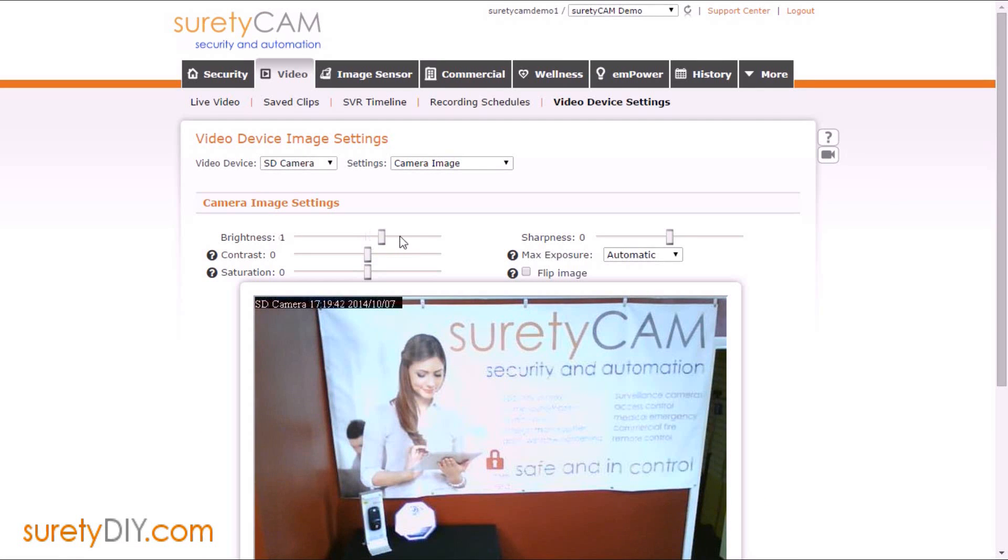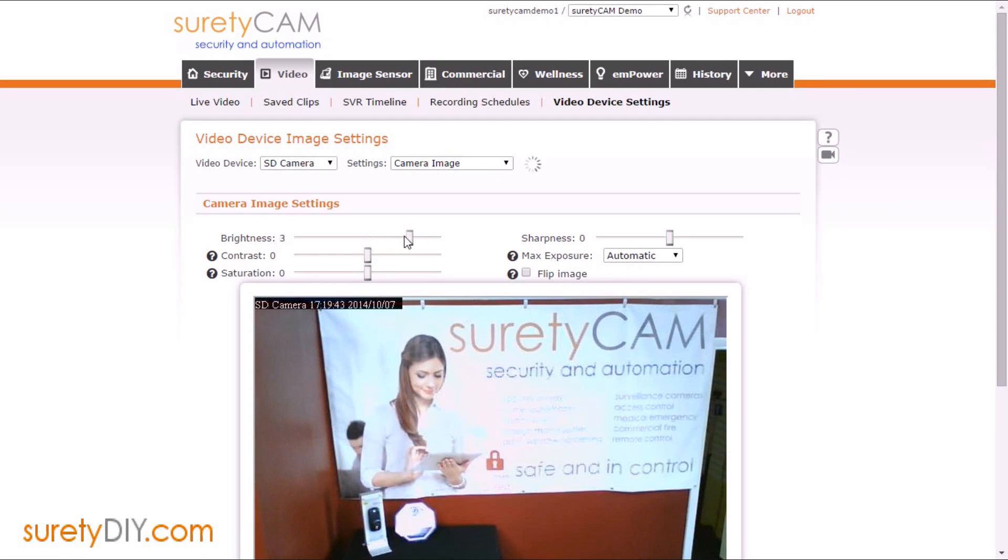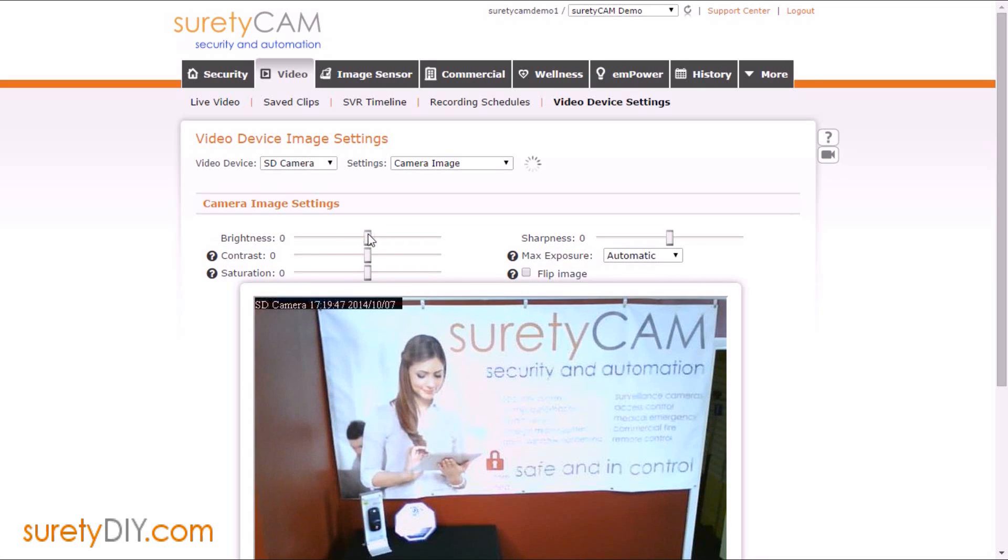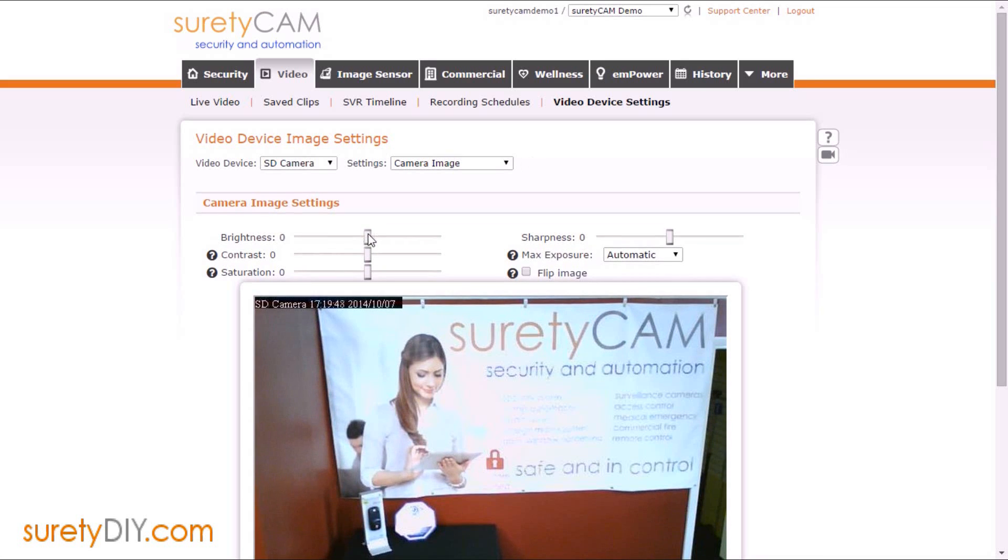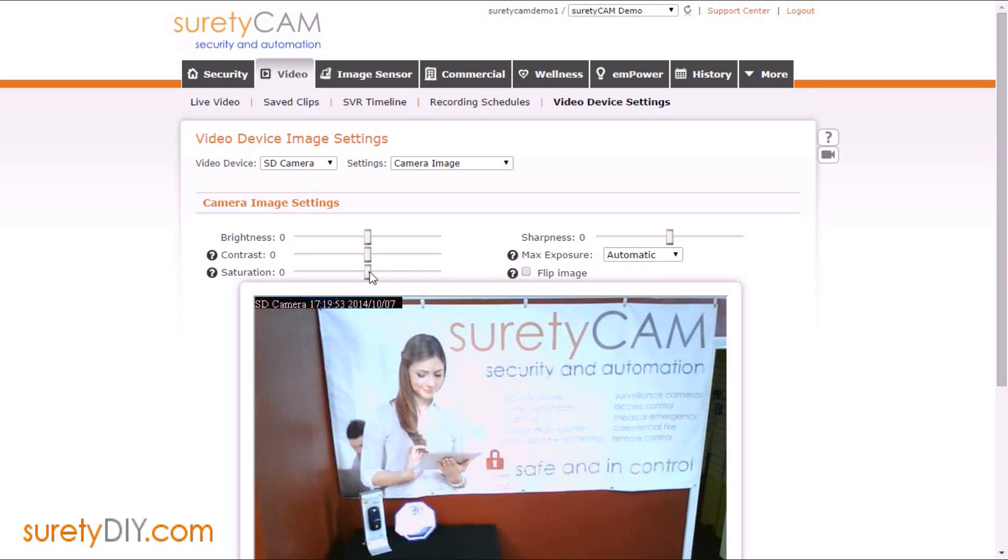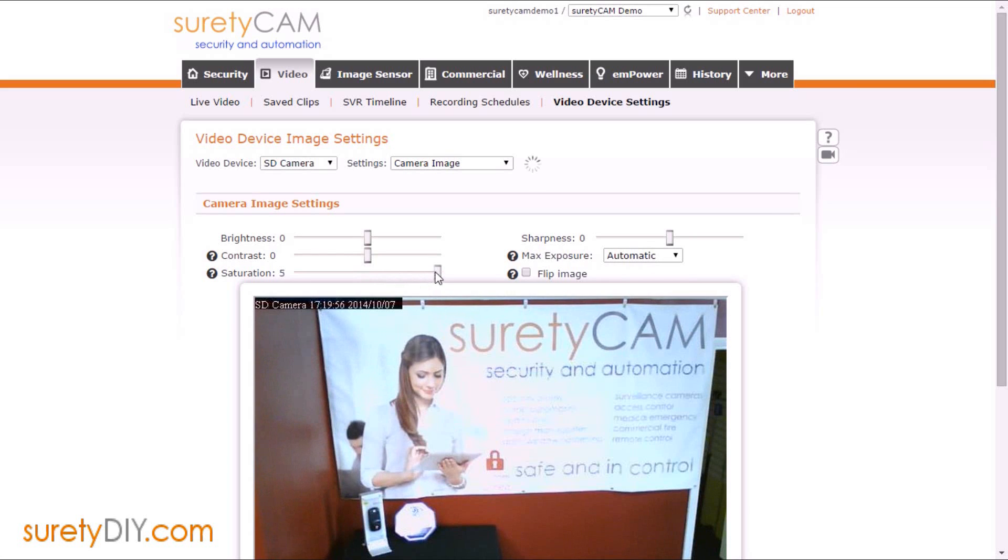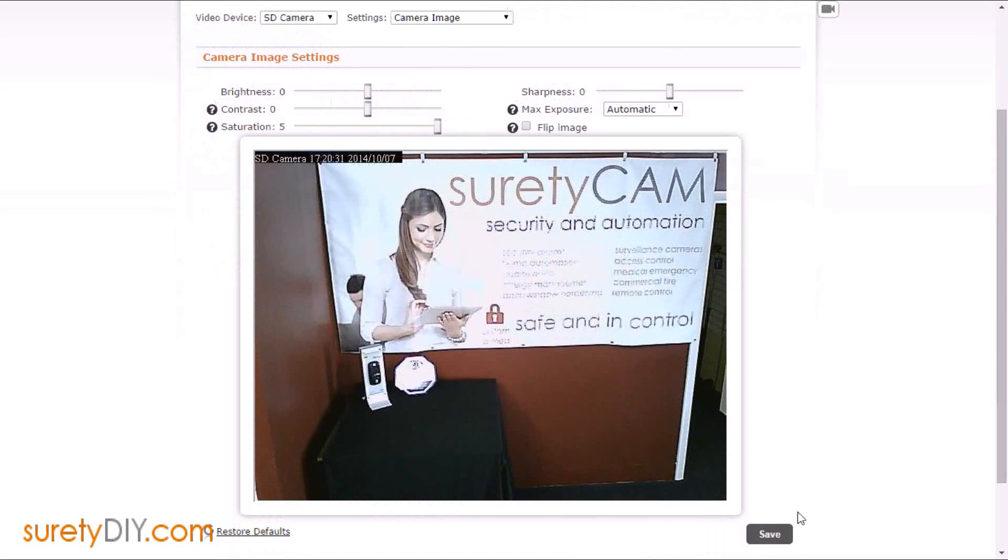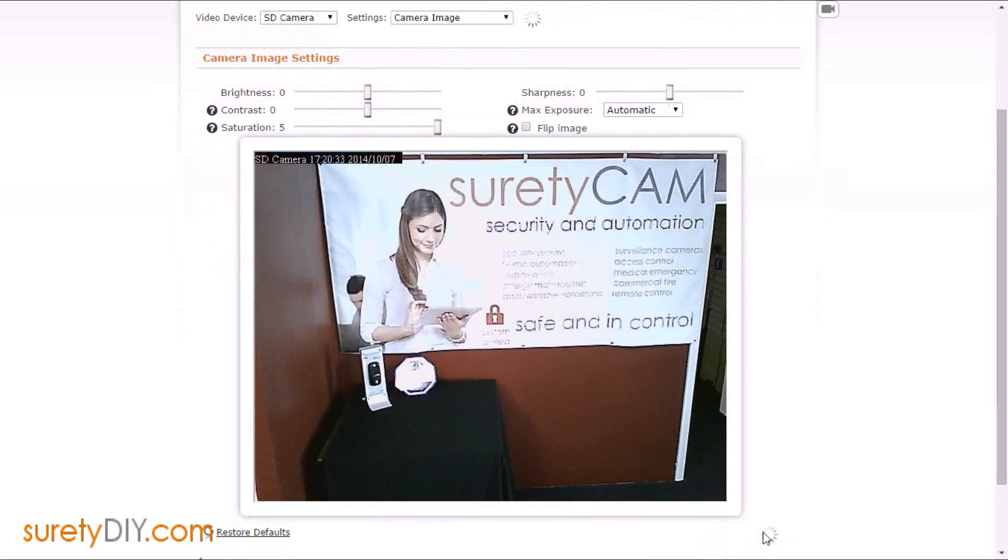First, let's choose Camera Image. On this page, you'll be able to adjust settings such as the Brightness, Contrast, Sharpness, and the Exposure settings for your cameras. You can just click and drag on the slider to change the setting. When finished, click Save to apply your new settings.